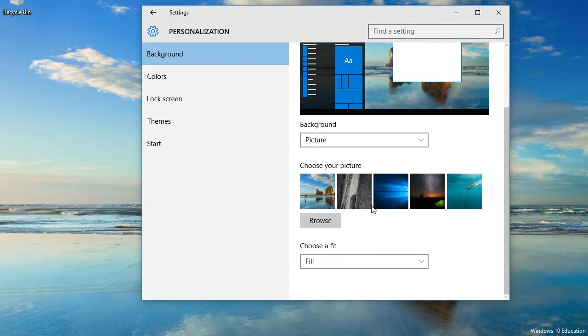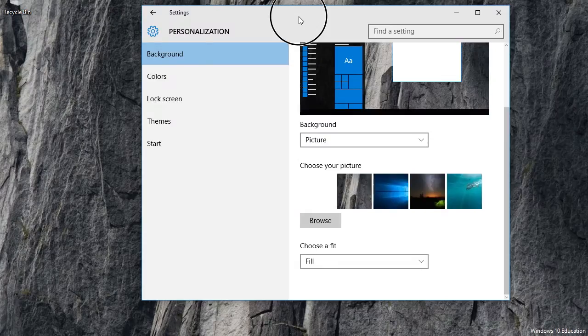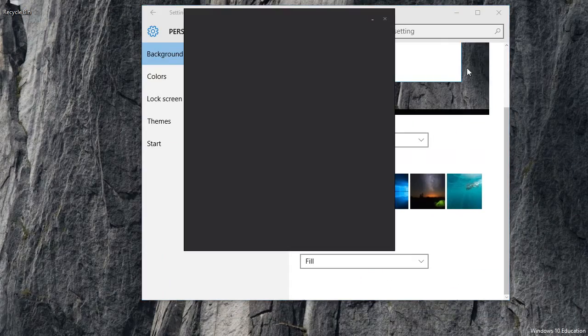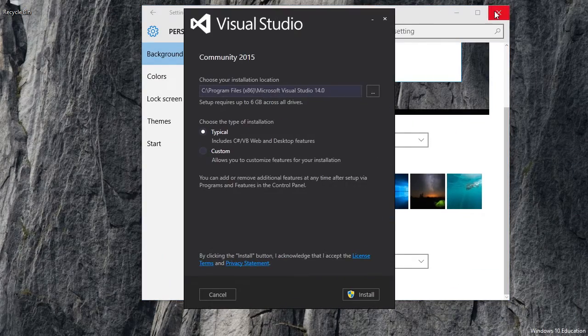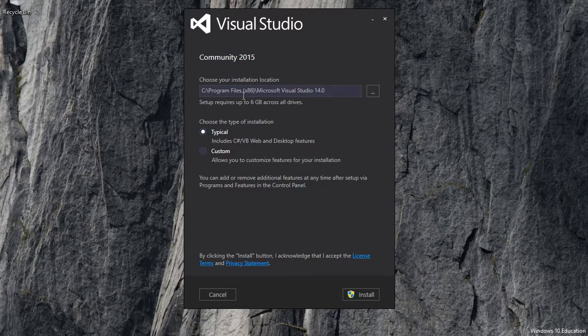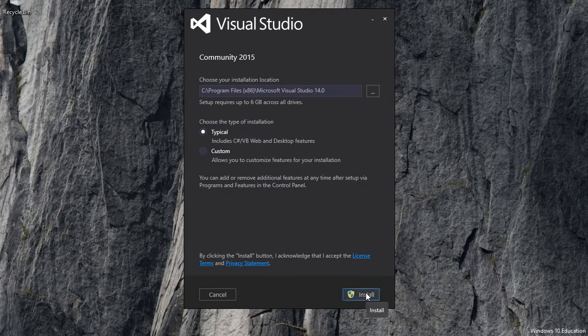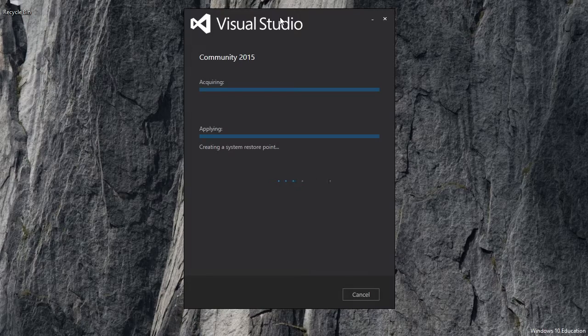I just installed this copy of Windows. Okay, I'll install the typical installation, install, and this will take a while.